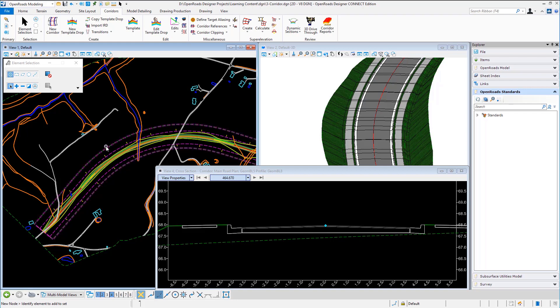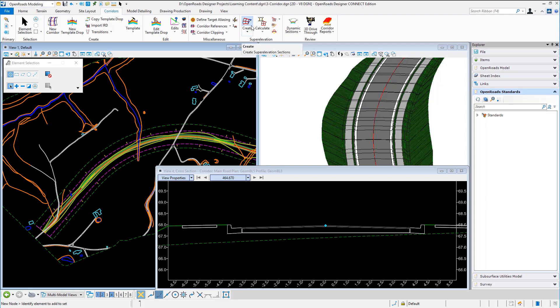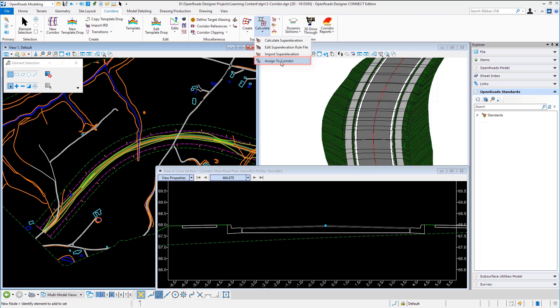As I said previously the person who was working on the horizontal and vertical alignment file had created the super elevation in that file. So I don't need to worry about creating it I don't need to worry about calculating it but I can assign it to the corridor.